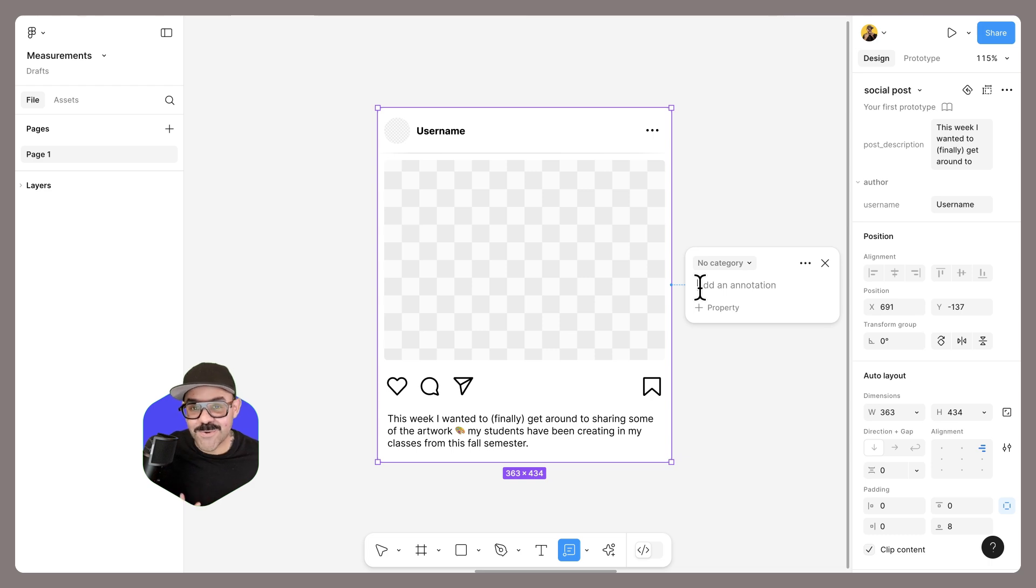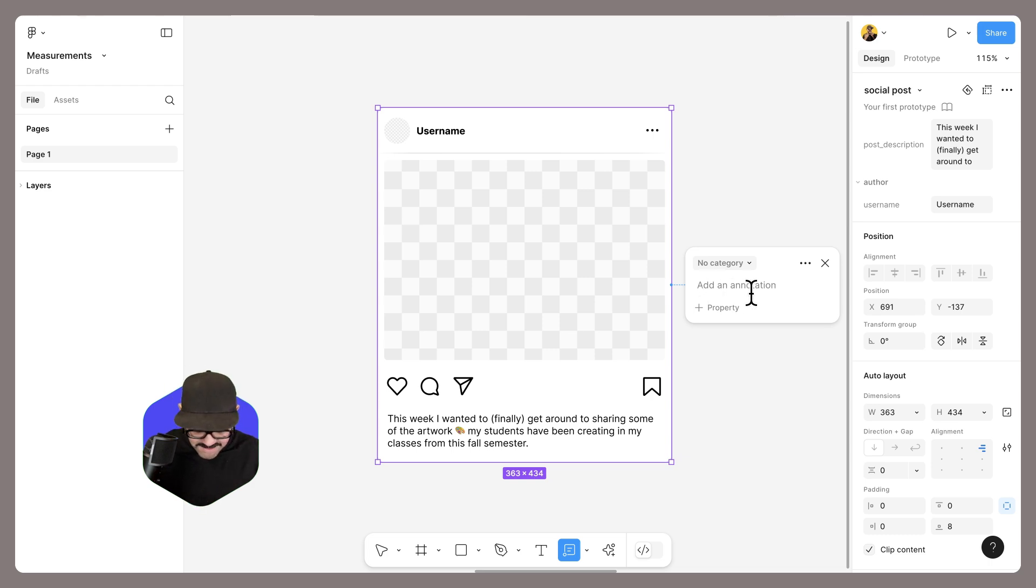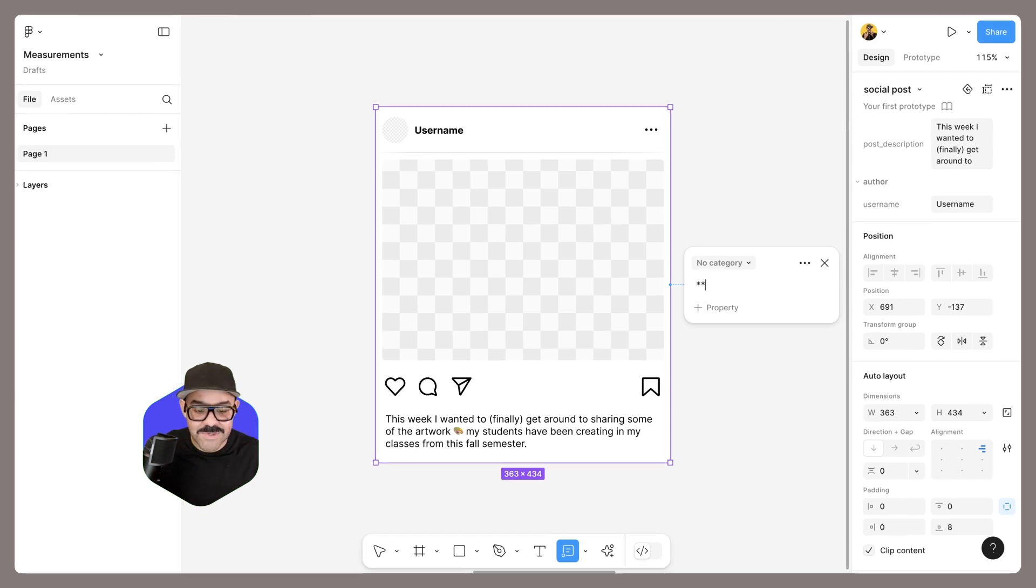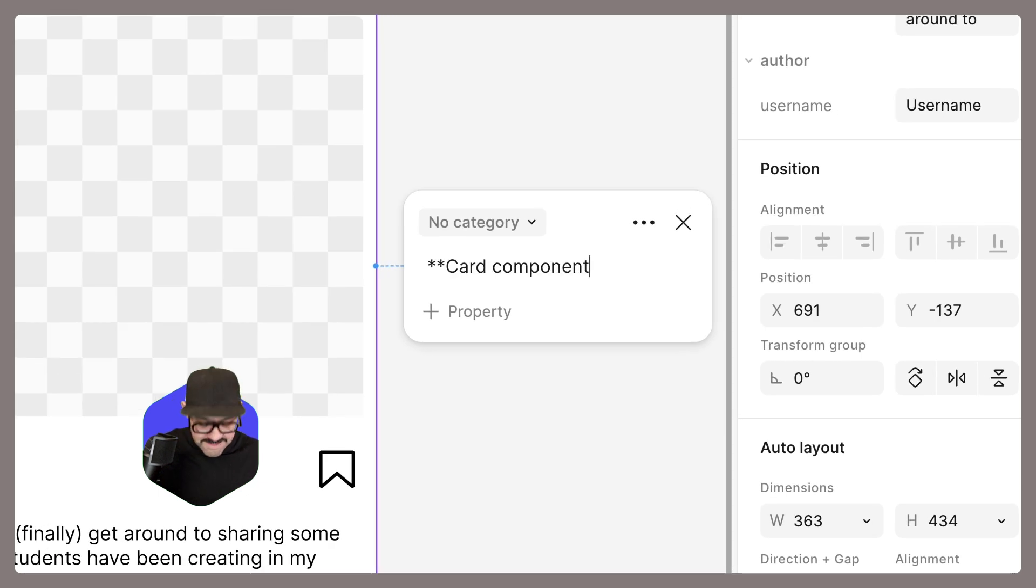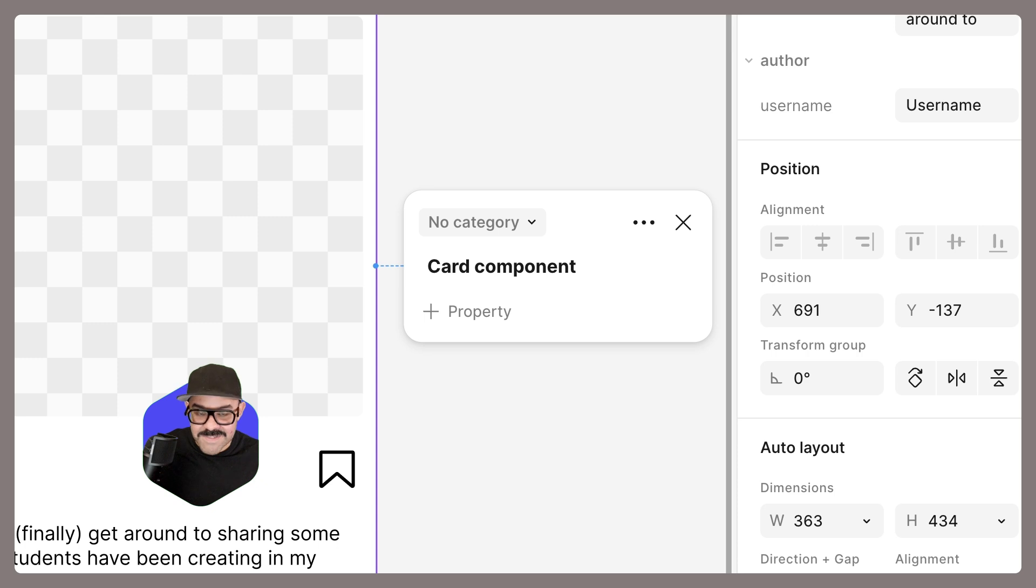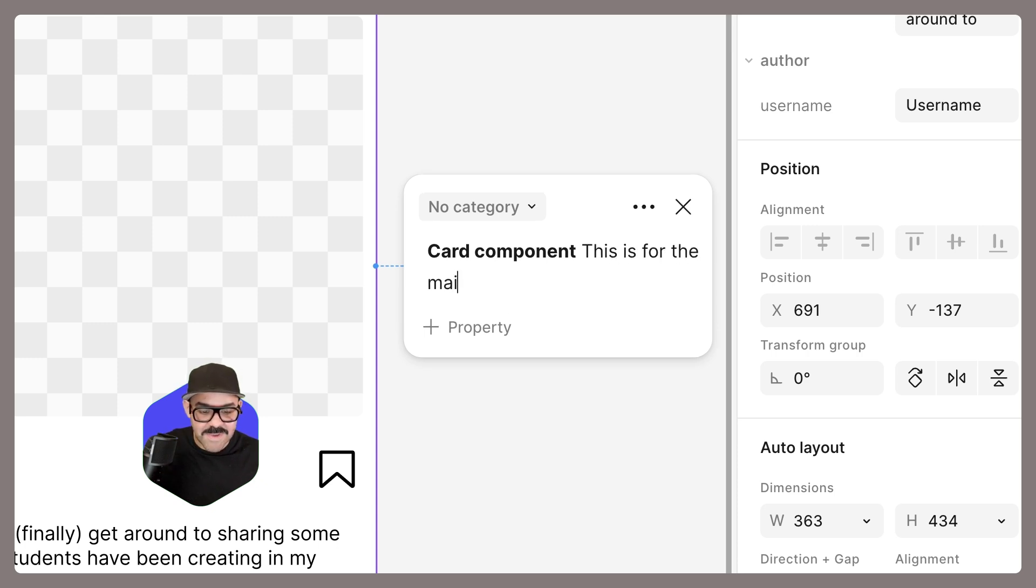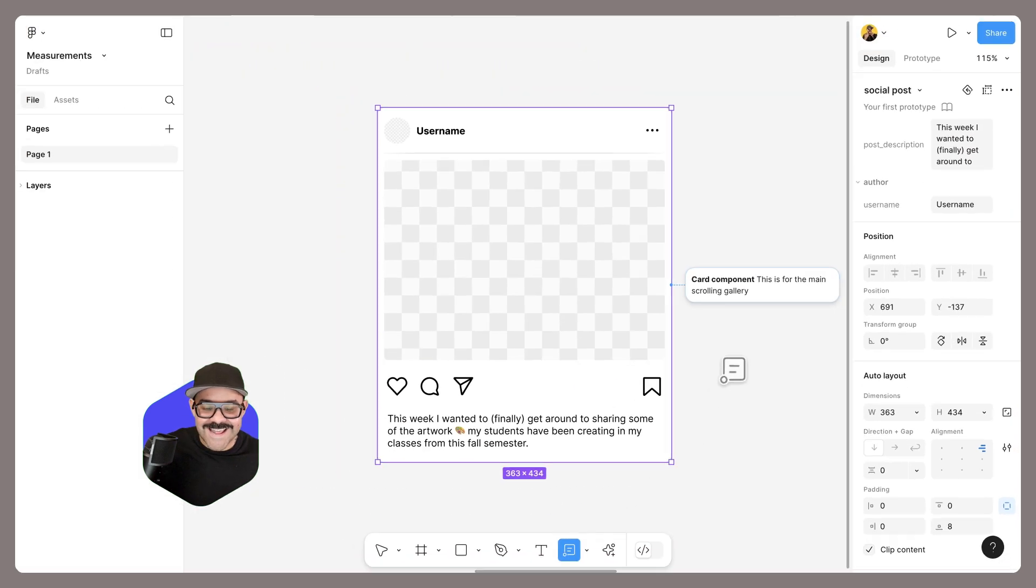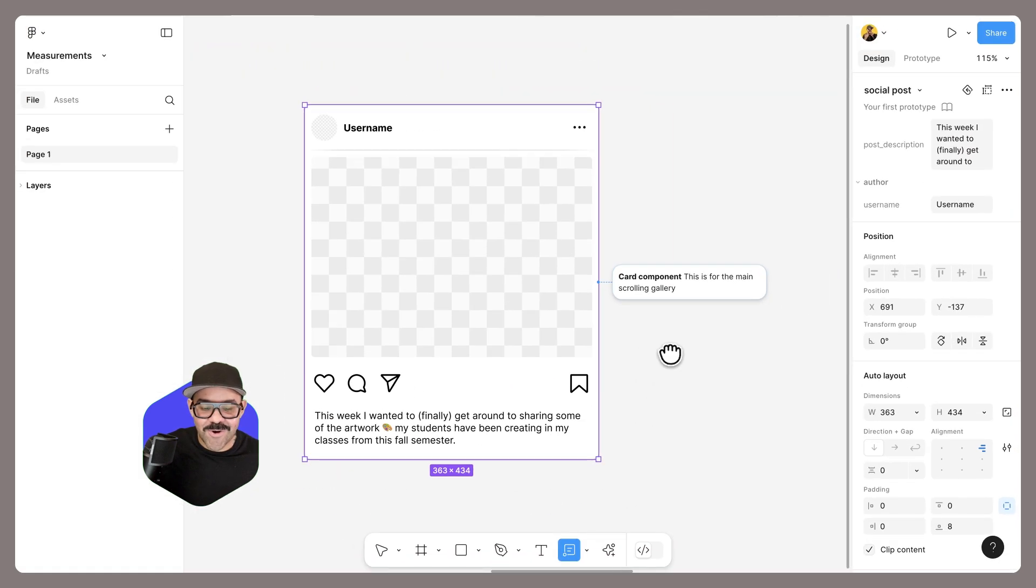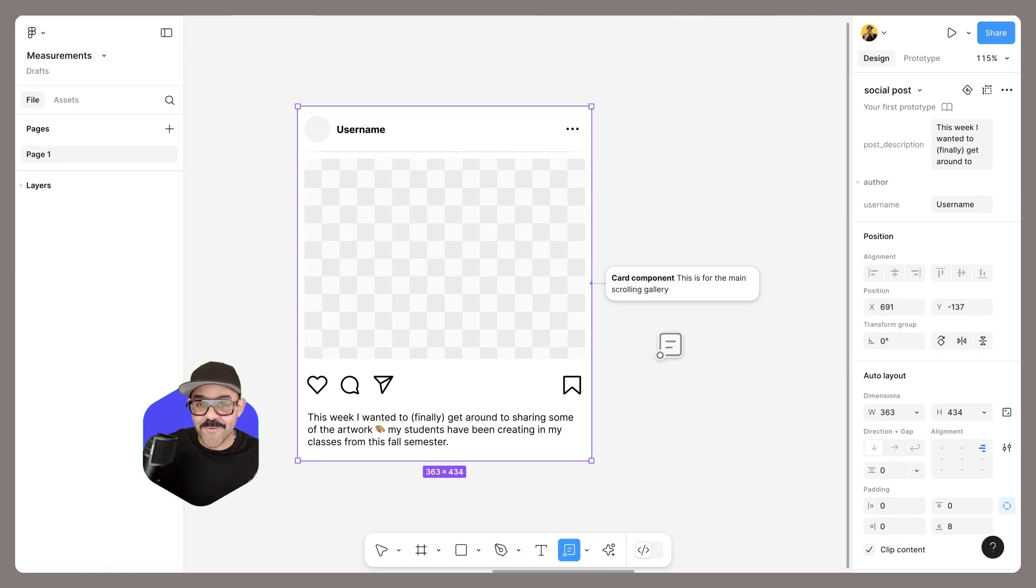Annotations also accept markdown formatting. If I type in two asterisks and say card component, close that out and leave some additional information—this is for the main scrolling gallery—then you will see that annotation on the canvas for your collaborators.